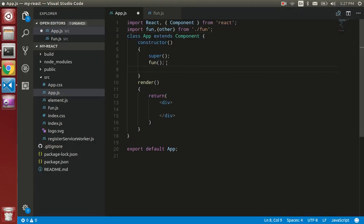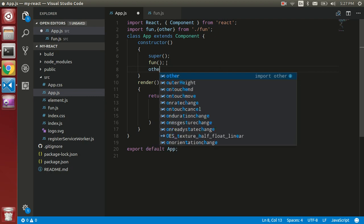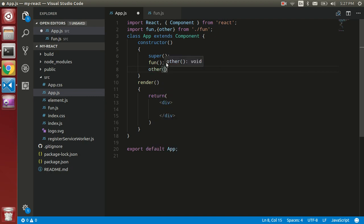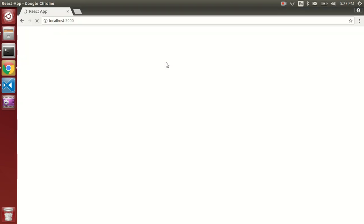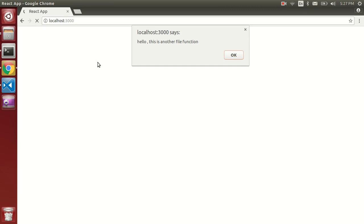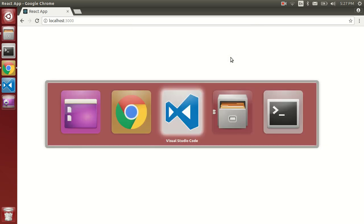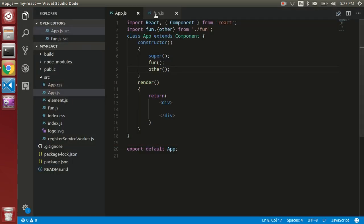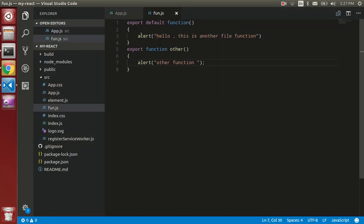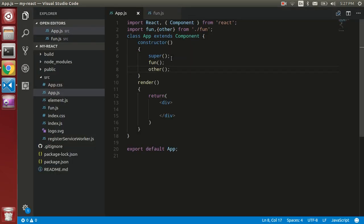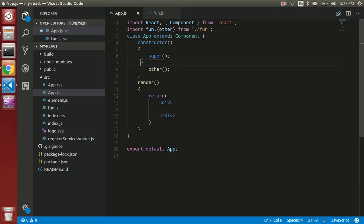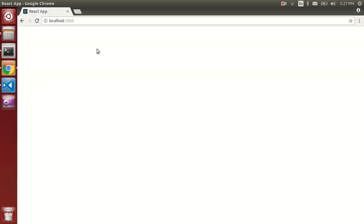Now put other here. Let's see the output. You can see that hello, so this is another function, and this is the other function. If you comment it, you can see only one function here.